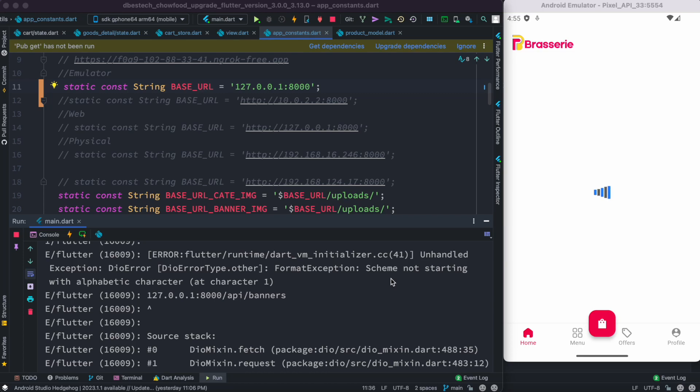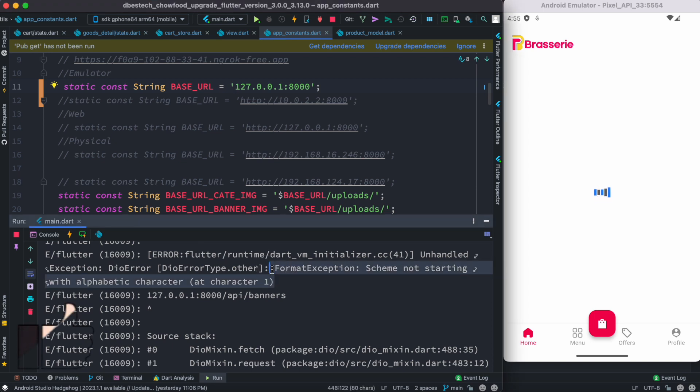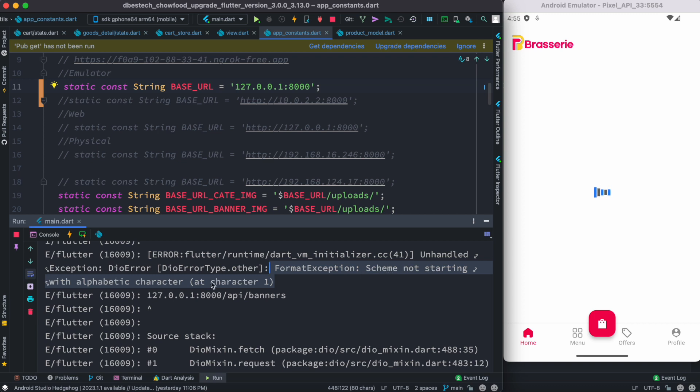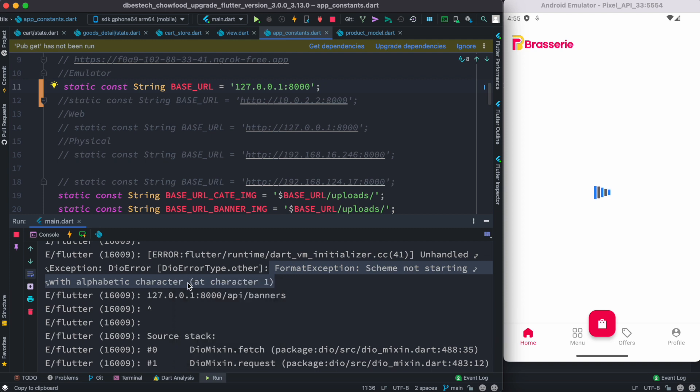Hello everyone, assalamu alaikum. So here we see that we have an error called a format exception. It says that it started with alphabetic character, so schema not starting with alphabetic character, something like that. Now of course over here it also says this is a network error, but we don't know. In general, this kind of error is most probably because your base URL is wrong.